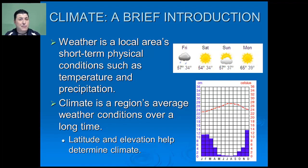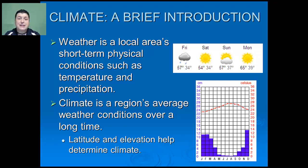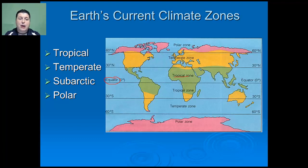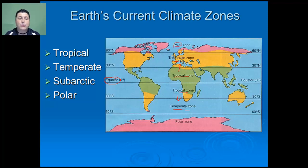Climate is an essential part of Earth's natural capital. Both latitude and elevation can help to determine climate. There are four major climatological zones on planet Earth. Starting at the equator we're in our tropical zone. As we move away from the equator we enter into the temperate zone, then into a subarctic zone, and then into the polar zones.